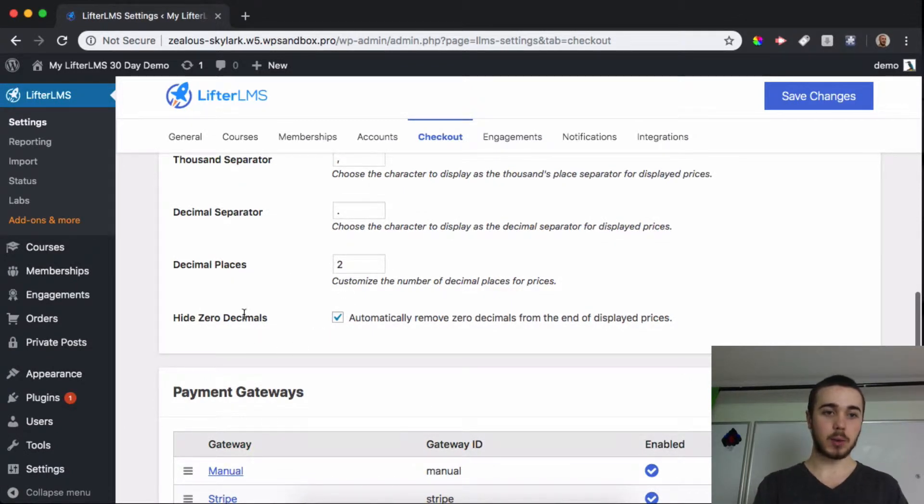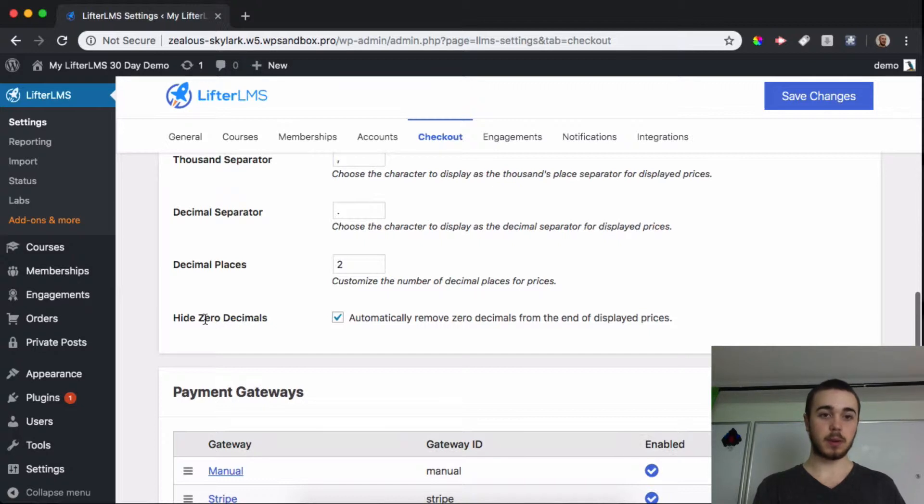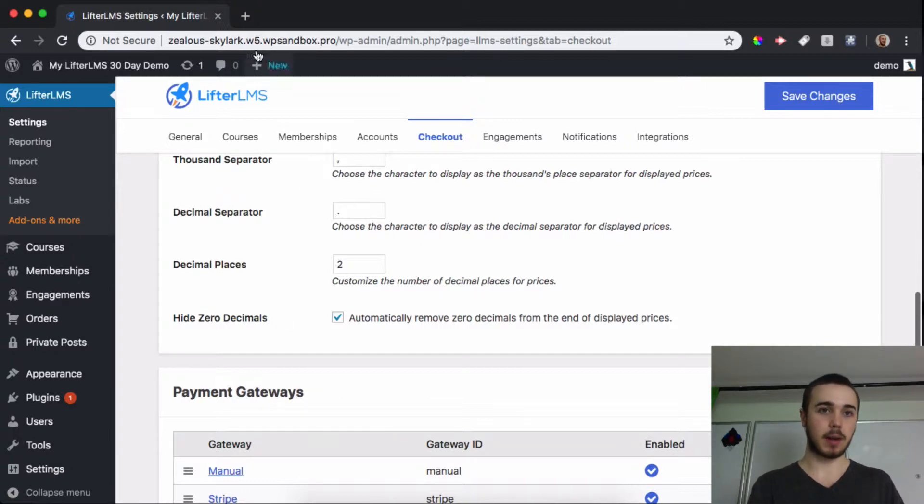One thing is we can hide zeros on decimals, so if there's zeros in the decimal places I can opt to hide those.